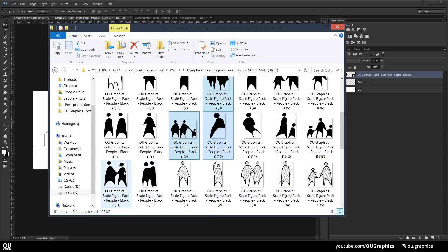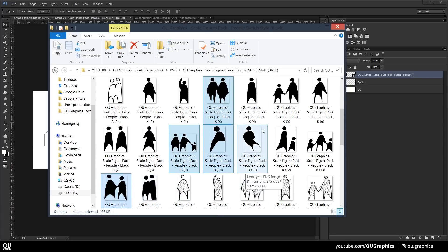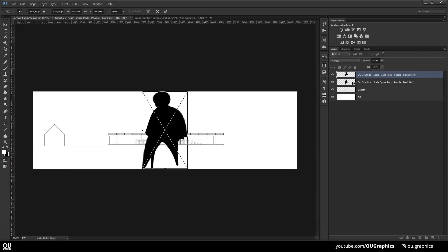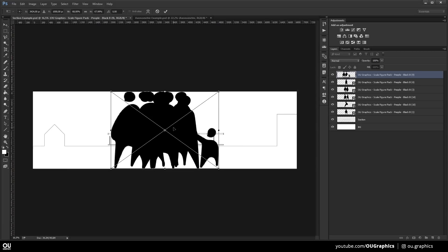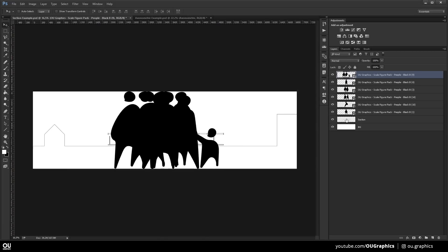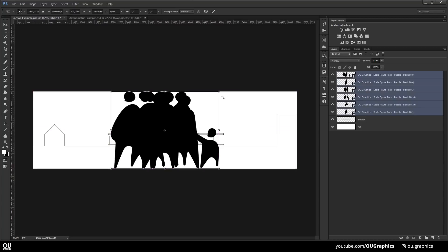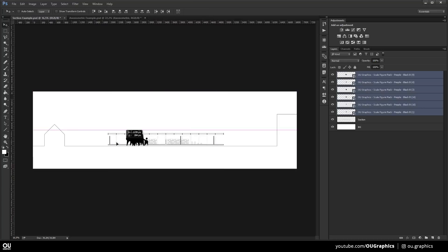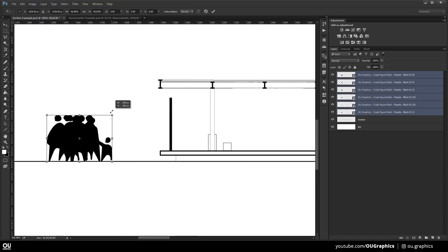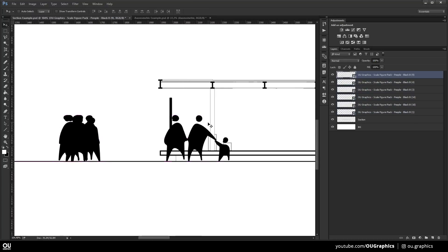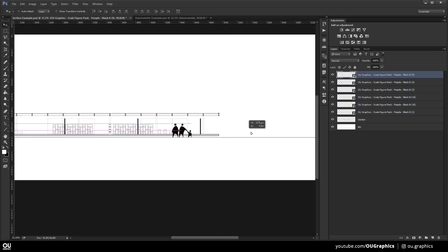As you can see, it comes as individual files for easy usage. So I'm going to randomly pick some figures and drag and drop into my Photoshop file. Since they are roughly all in the same size, you can shift select all of the layers and resize them at the same time.